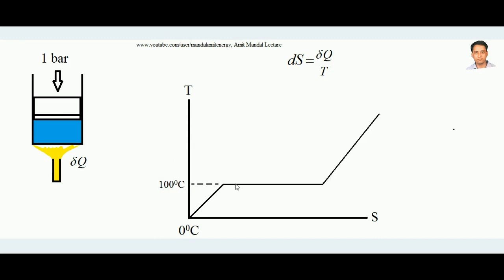At 100°C the line becomes a straight horizontal line. The reason is that although we are still adding heat, the boiling point has been reached and phase change occurs. The water now absorbs the latent heat of vaporization. When latent heat is added, temperature remains constant - this is always the case when phase change occurs from liquid to vapor. So entropy increases due to heat addition, but temperature stays constant at 100°C.